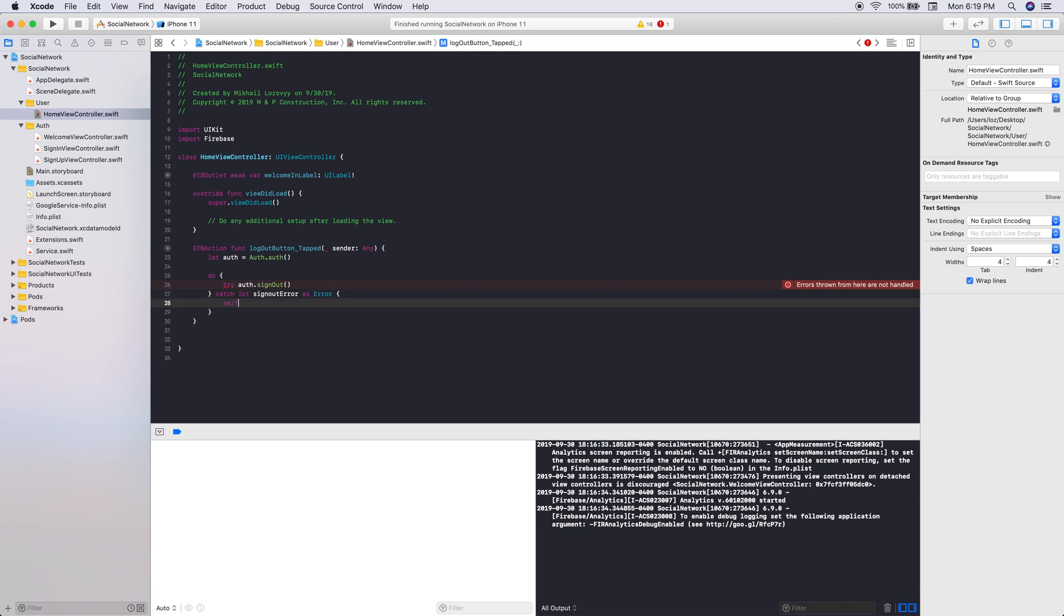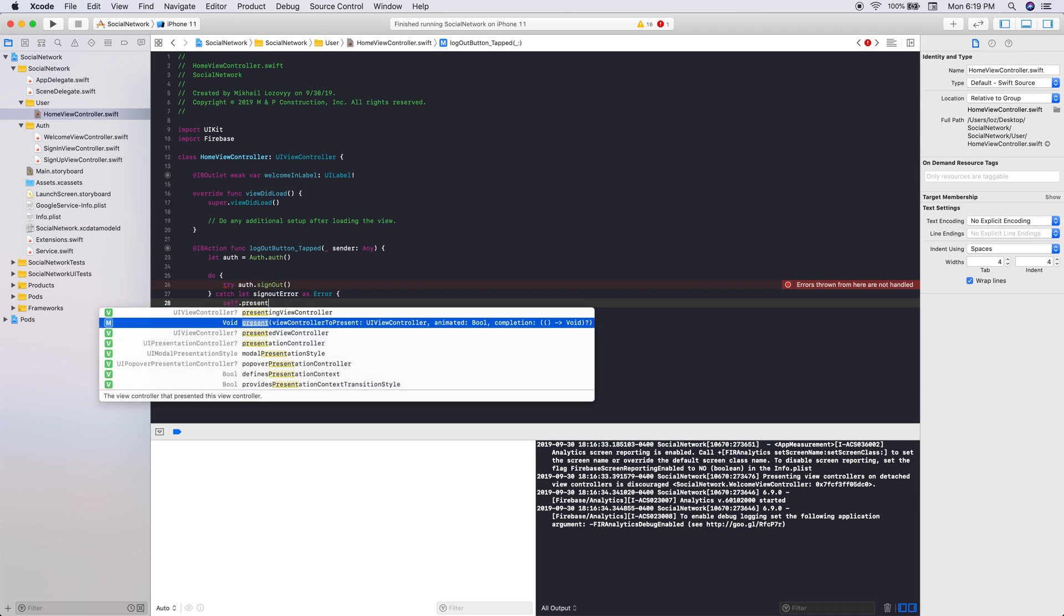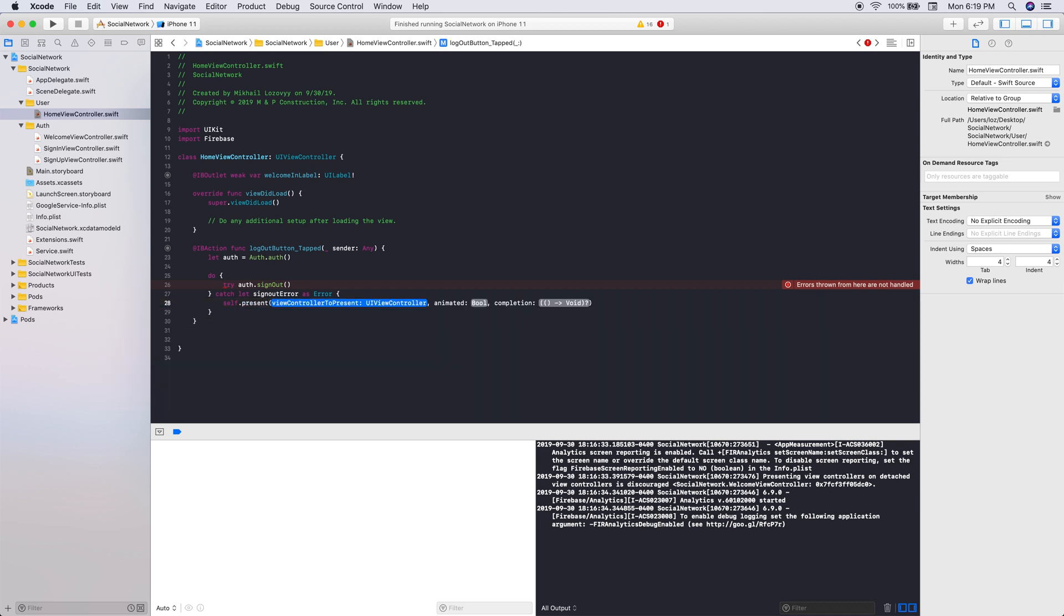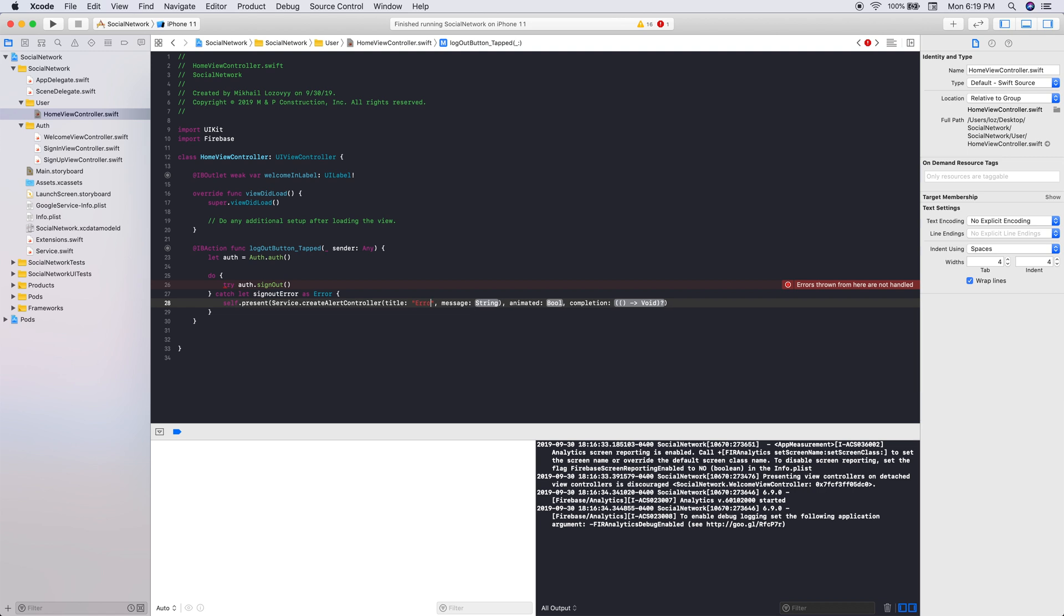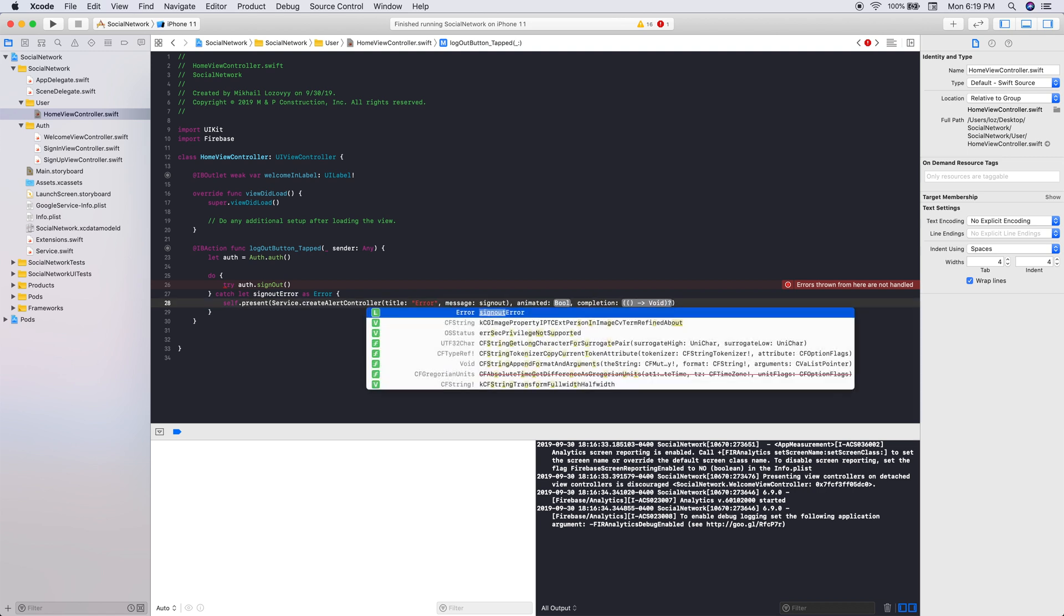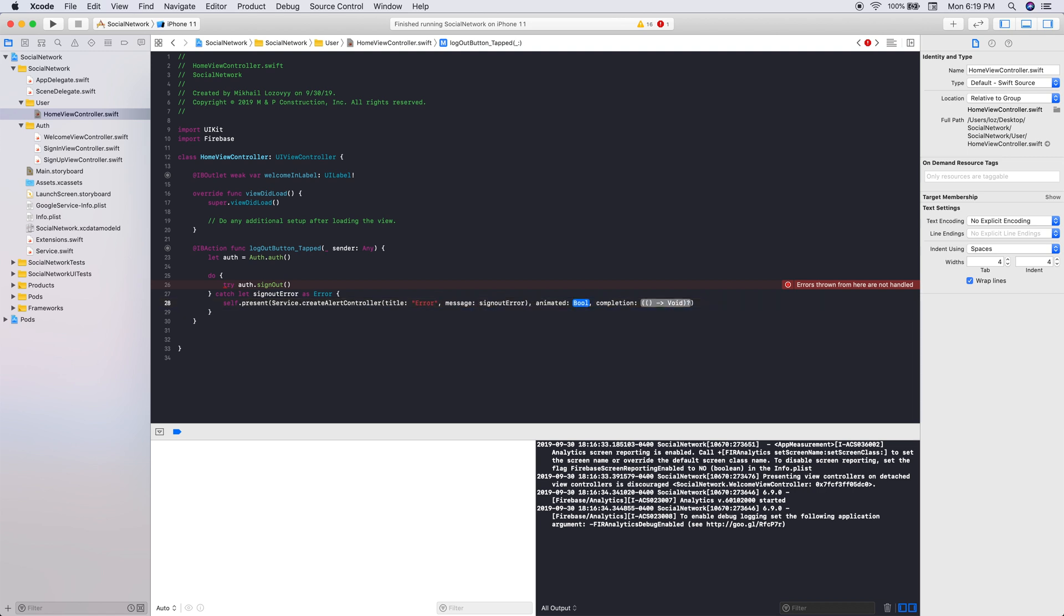So we will let our sign out error as error. And then what we want to do is we actually want to present, again, we want to call our service.customError or createAlertController. And we want the title to be error, and we want our sign out error.